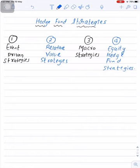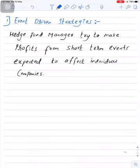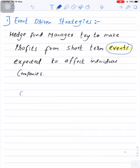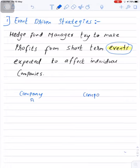First, let's start with event driven strategies. Here, the hedge fund manager tries to make profits from short-term events expected to affect individual companies — focus on the word 'events.' The event can be mergers and acquisitions. For example, we have two companies: Company A and Company B.